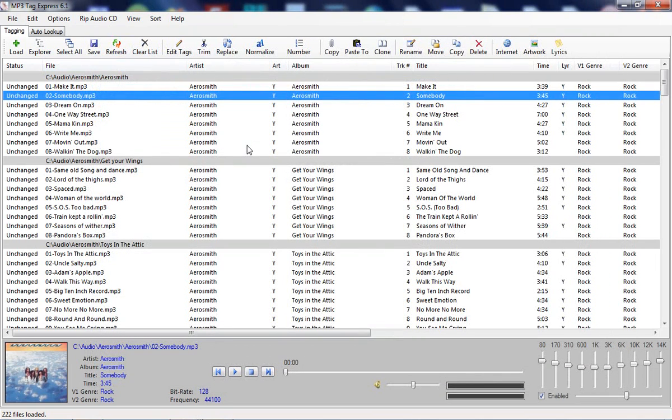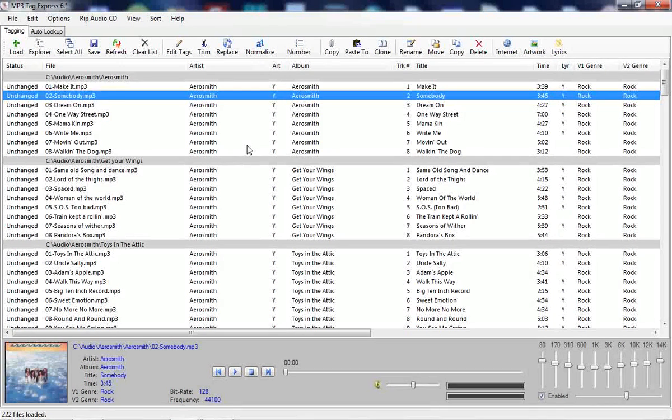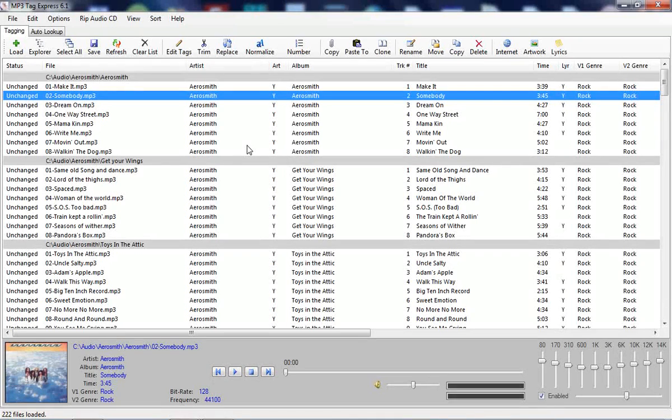MP3 Tag Express contains many useful tools that will save you time and effort for cleaning up your music files. My next video will cover basic tag editing. Thank you for watching.